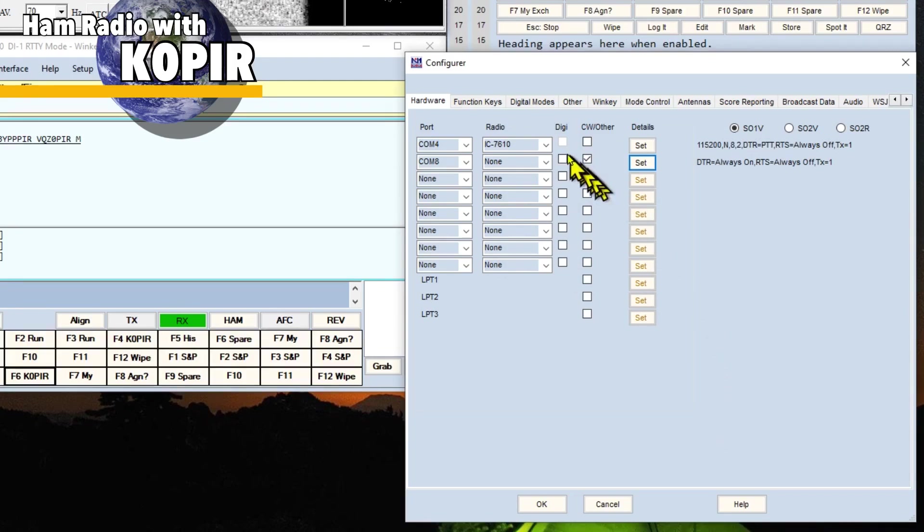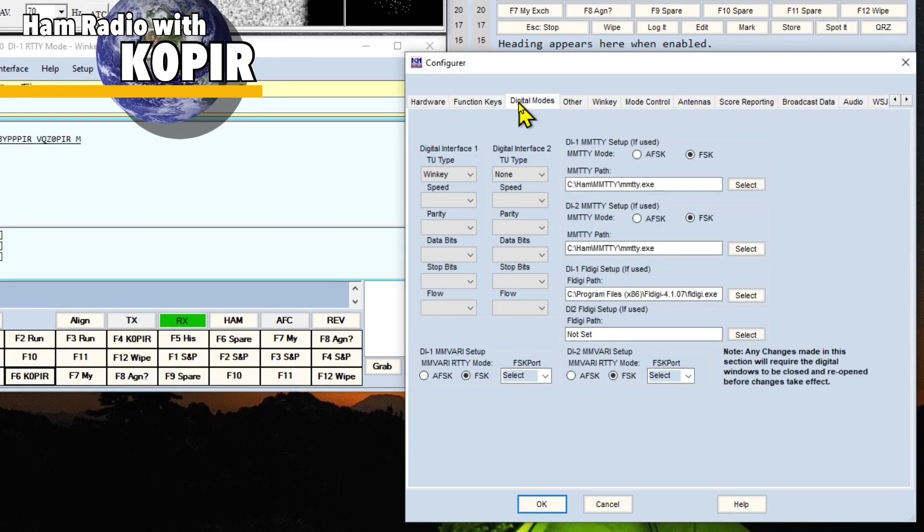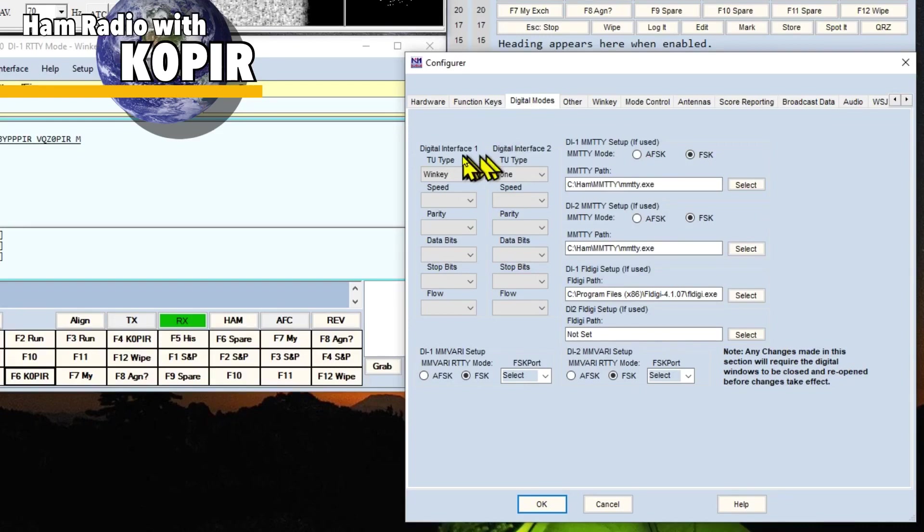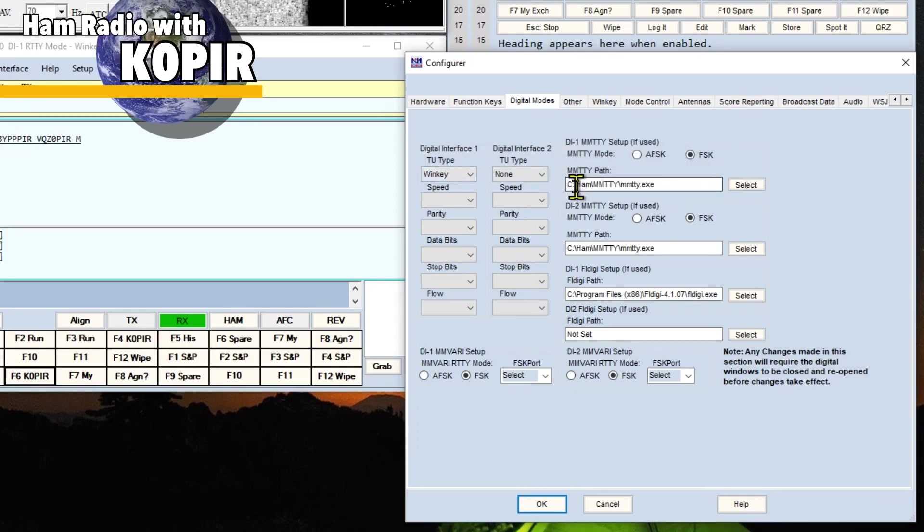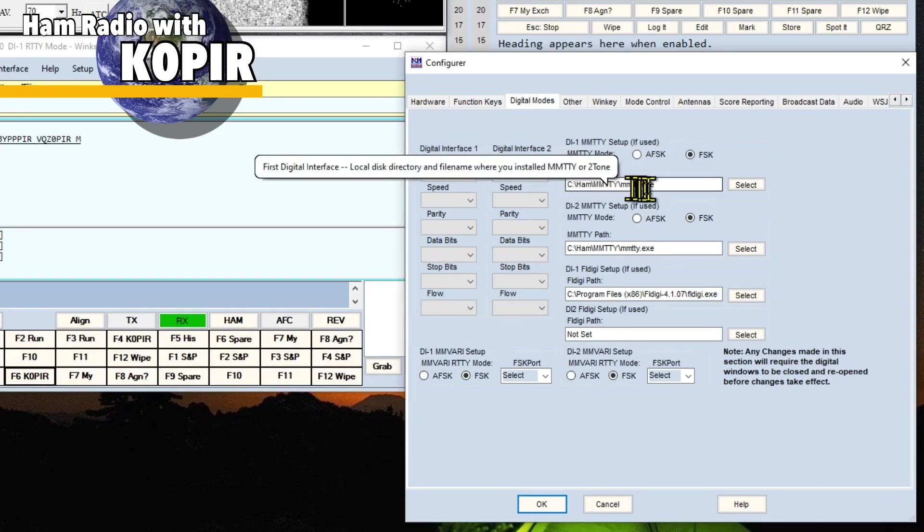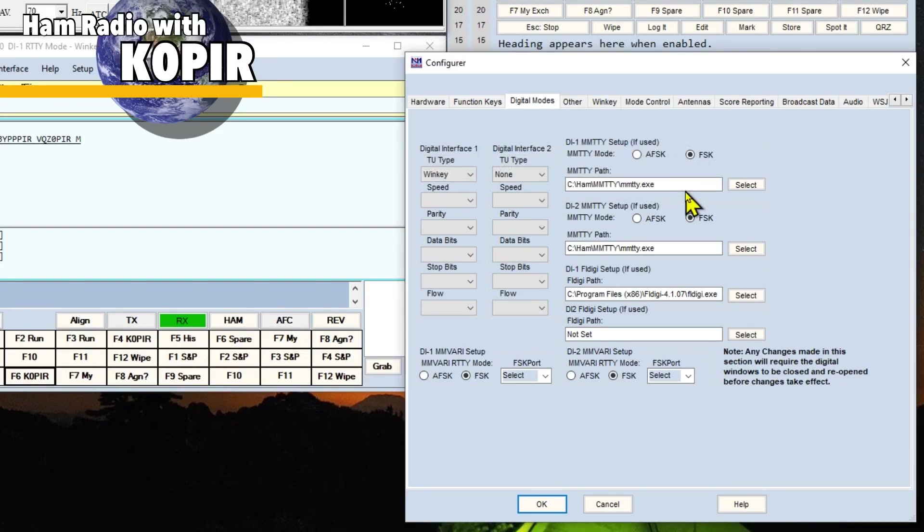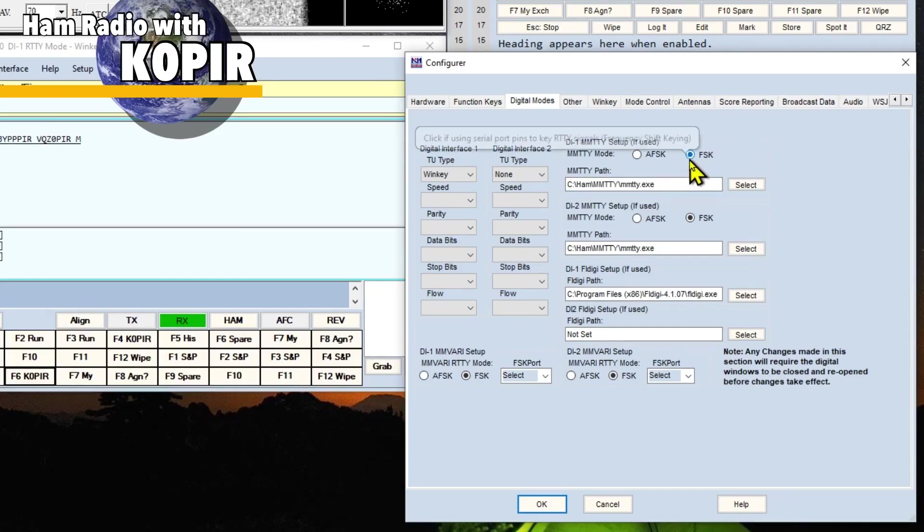The next tab that we can go to is the Digital Modes. And under Digital Interface 1 is WinKeyer. I also have the path to MMTTY. Have FSK checked off.